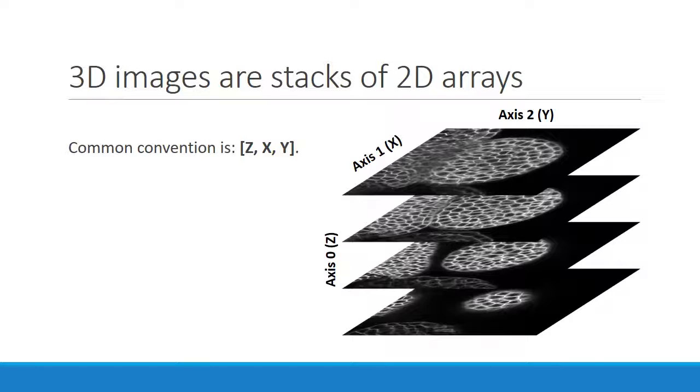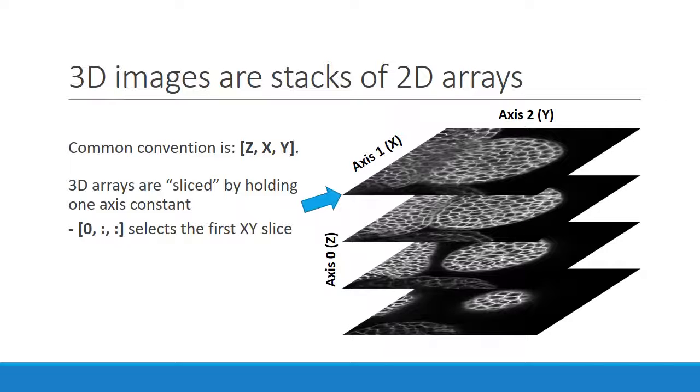The indexing convention that we will use is z, x, y. Now it may seem counterintuitive to put the z-axis first, but it actually offers some computational benefits for applications, and is standard in the popular scikit-image package.